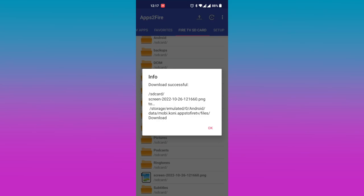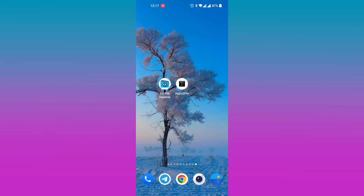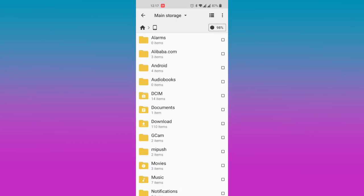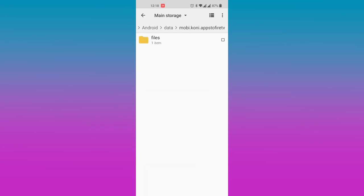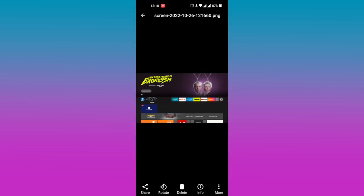You can use any file manager to navigate to the file location. However, I use the CX file explorer which is a great file manager to navigate to the location on my phone. That's pretty much it. That's how you can take screenshots using the Apps to Fire smartphone app.